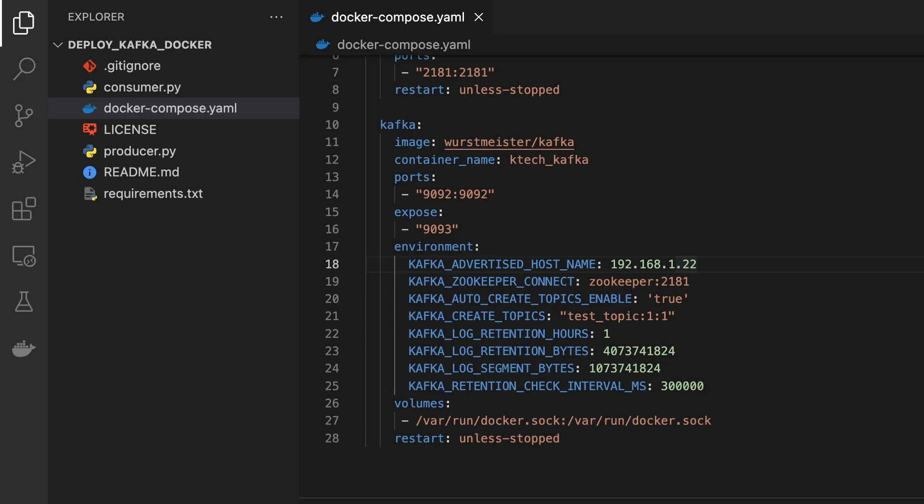We're good to go, docker-compose up. I wouldn't run it in detach mode. Detach mode means you don't see the log. So let me just do up and see what's going to happen.